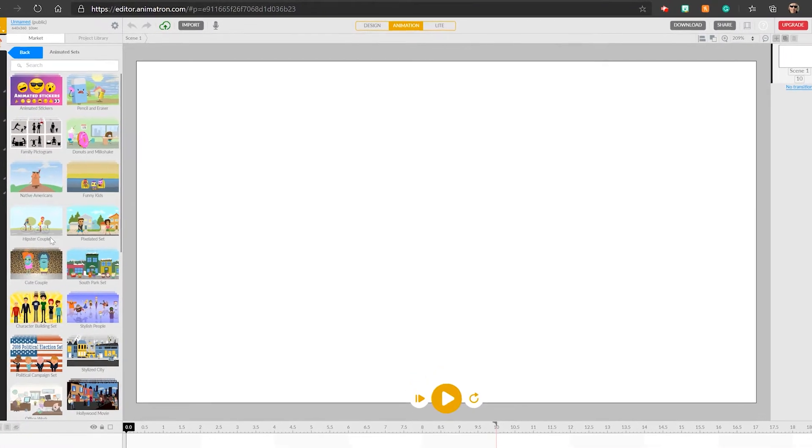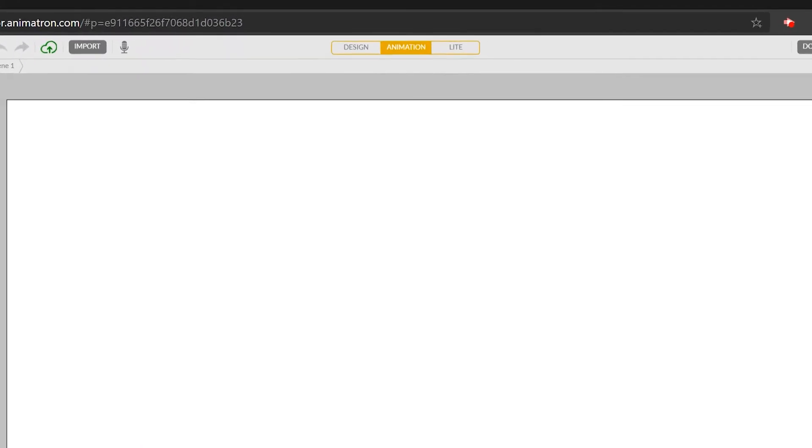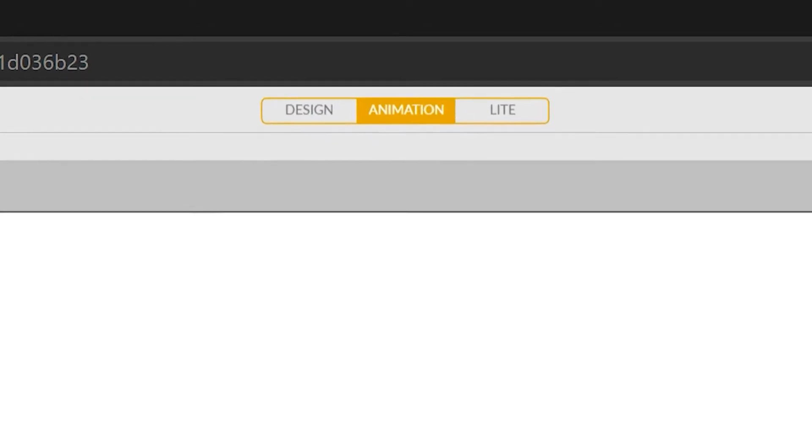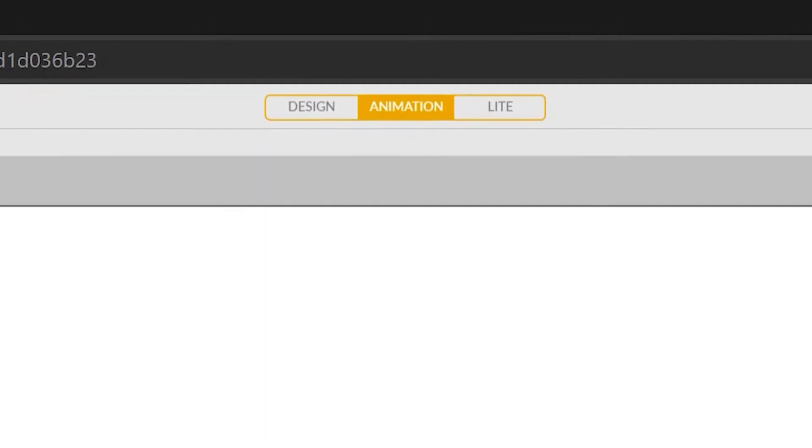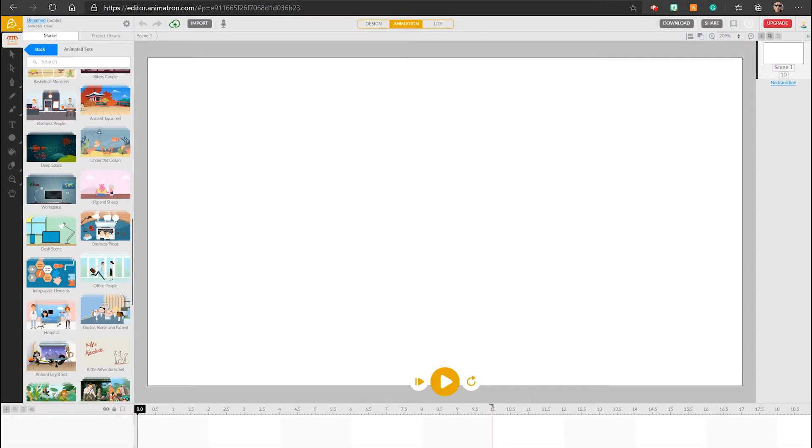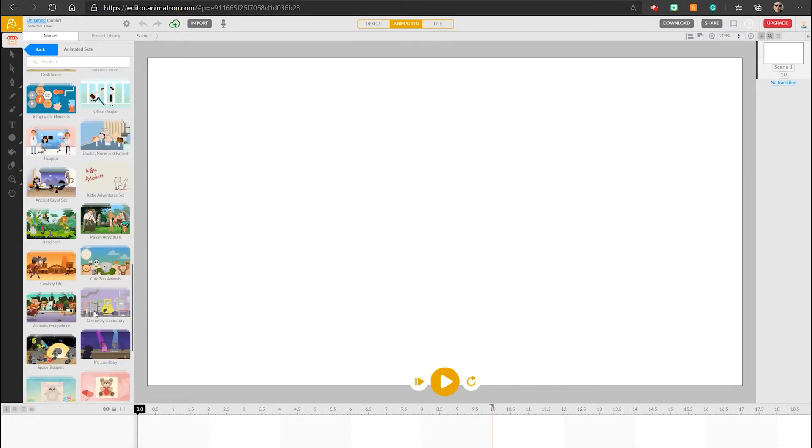When we start with a blank project, first check that you're not in light mode. Make sure that you're in full animation mode. You can then explore the marketplace, which contains dozens of scenarios and different characters.